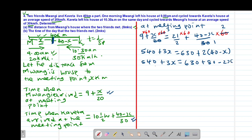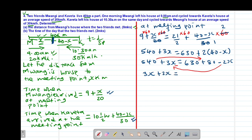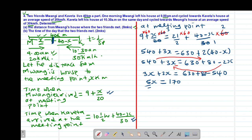Collecting like terms, we move negative 2x to the left side, making it positive, and 540 to the right side. This gives 3x plus 2x equals 630 plus 80 minus 540, so 5x equals 170. Dividing both sides by 5, we get x equals 34.